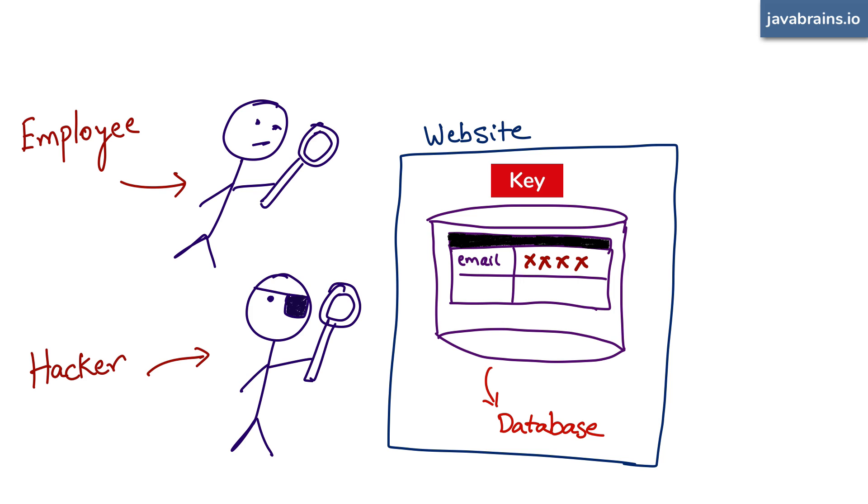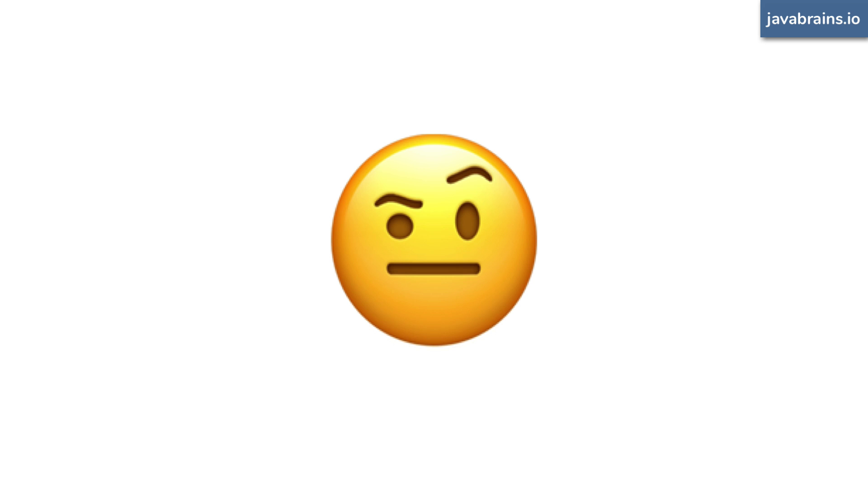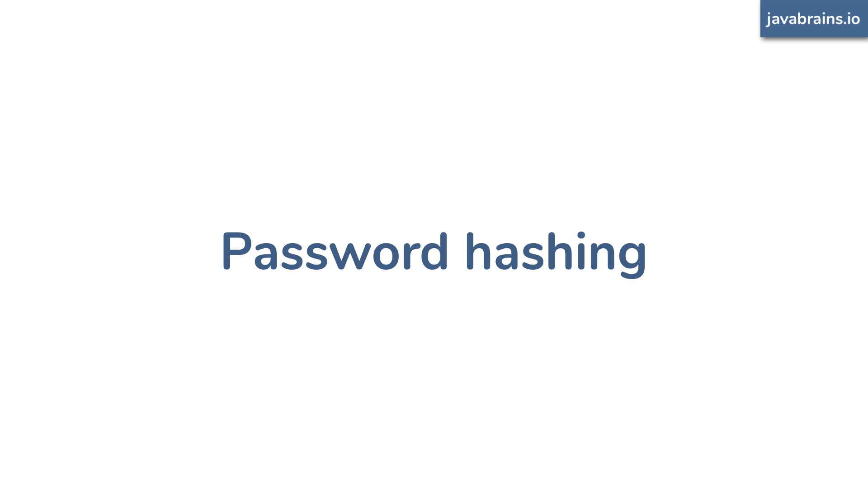Now you might tell me, come on Kaushik, we need the password in order to validate it. So anything the server needs to do, the hacker can access. Is there a way around it? Well, yes, there is a better approach that effectively solves this problem. This better approach is password hashing. So what is password hashing?